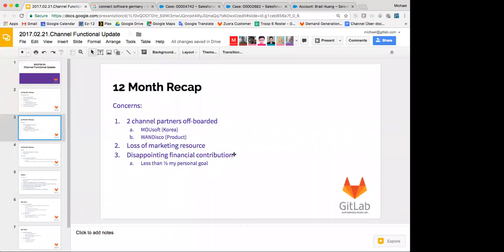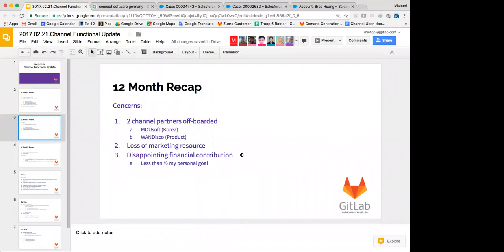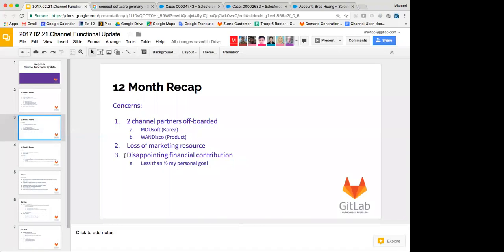The second reseller that we offloaded was not a surprise to anyone. That was WAN Disco. WAN Disco was a product-based reseller, meaning that they bundled us with some of their products. And it was a product line that they ceased to support themselves. And so that wasn't really a surprise to anybody. The other concern is that marketing resource that I mentioned was a high point that we hired. Well, we've lost the marketing resource in the last 12 months, which was going to cause some issues. And I'll bring up on the next slide when we talk about blockers and help needed. And the resellers had a disappointing financial contribution from my standpoint. I was wanting them to do between two and three times the amount of revenue that they did.